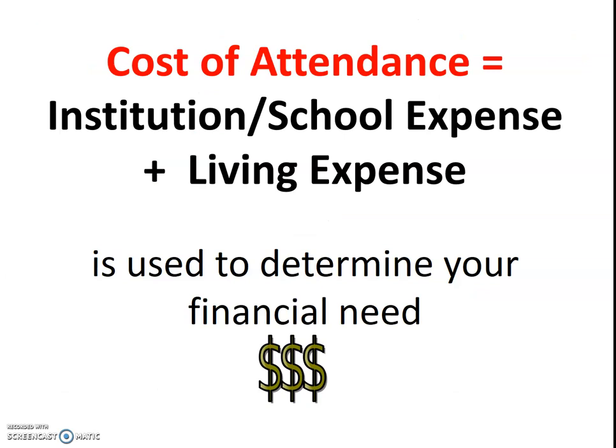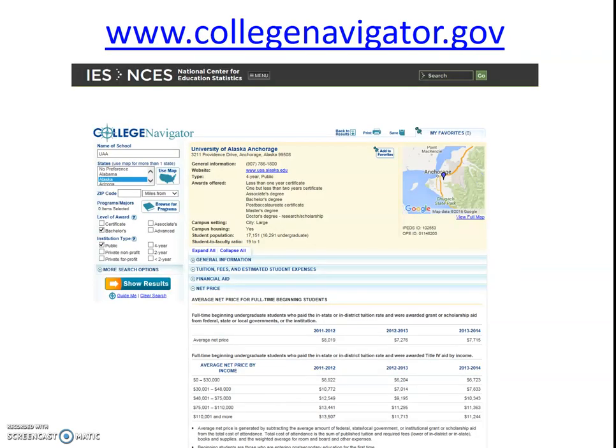Cost of attendance is your institution expenses plus living expenses, and that's what's used to determine your financial need. There are a number of websites where you can compare costs for different schools. CollegeNavigator.gov is a great one. Also akcis.org and College Board are great websites to compare the cost of colleges.